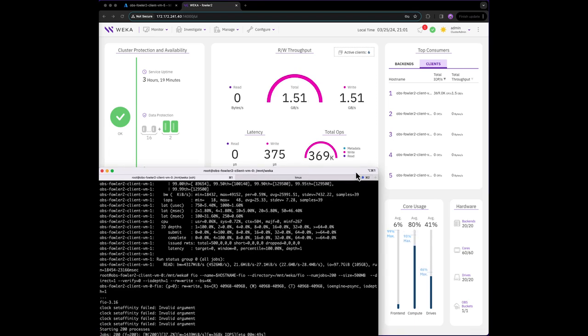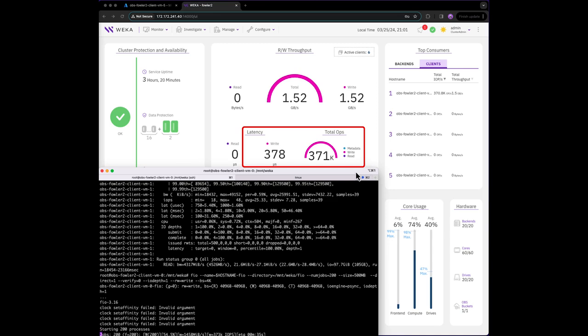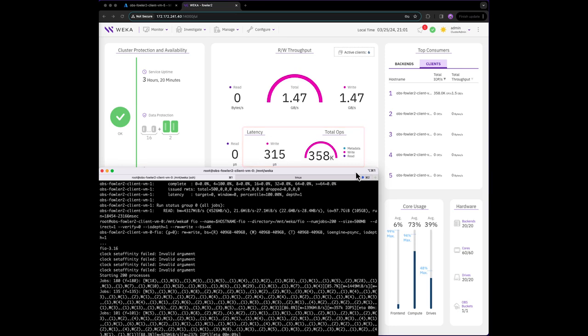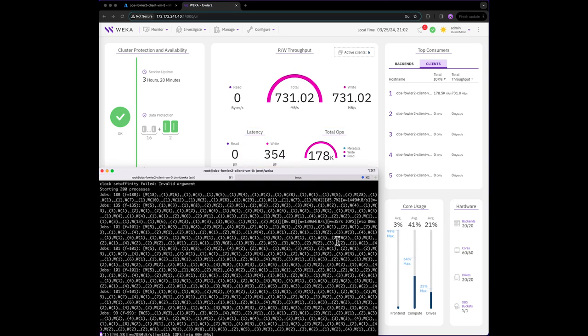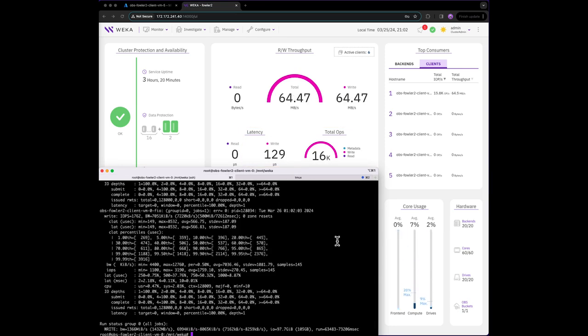And we see the single client is able to push nearly 375,000 IOPS at under 400 microseconds of latency.